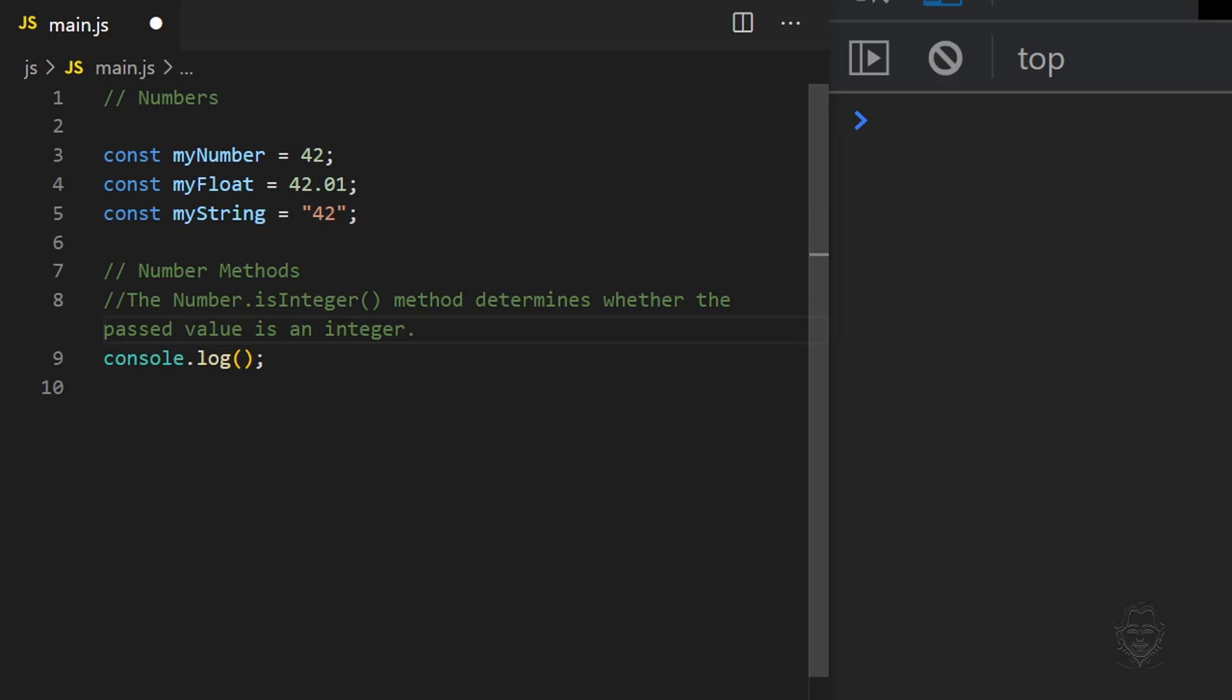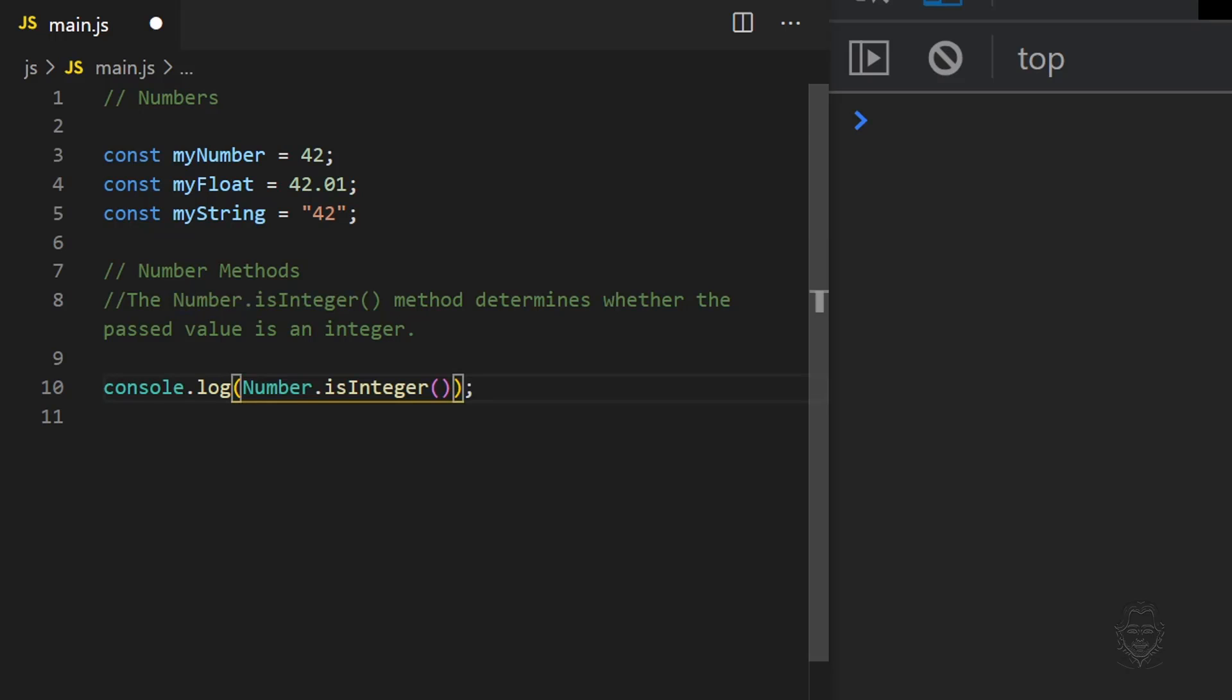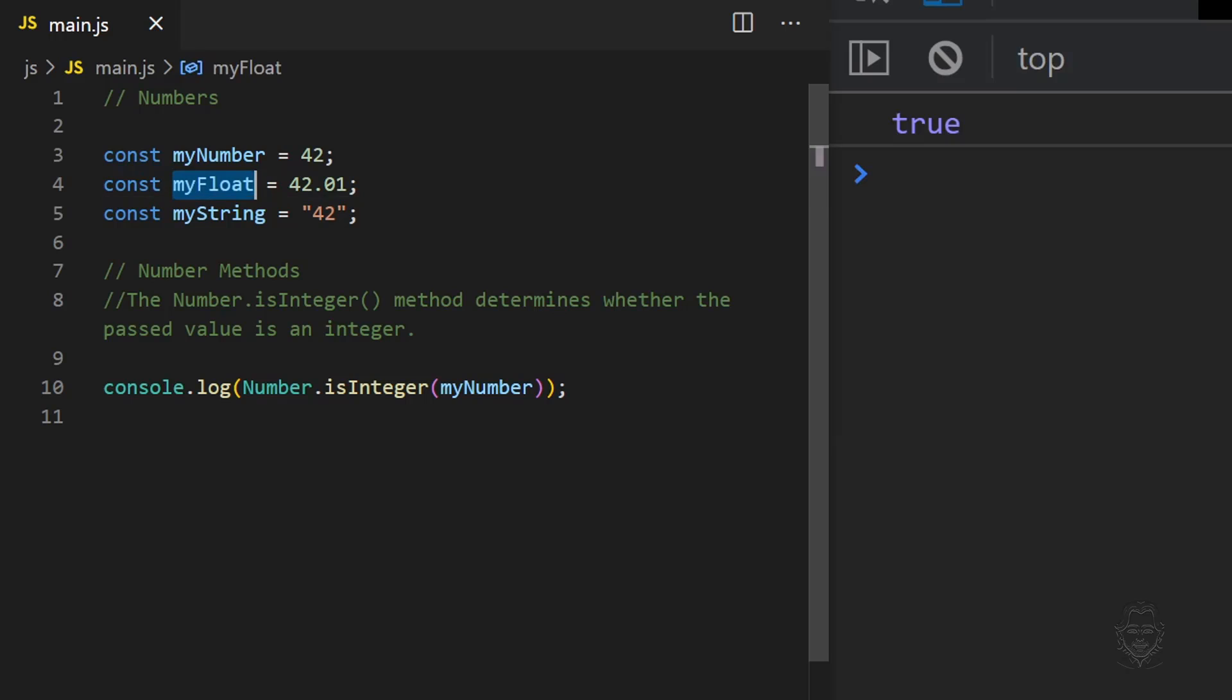Now let's look at number methods. The isInteger method determines if the value passed to it is an integer or not, and it gives a response of true or false.